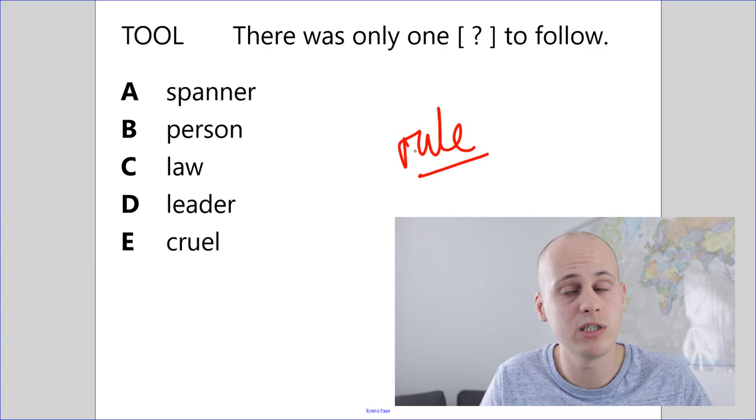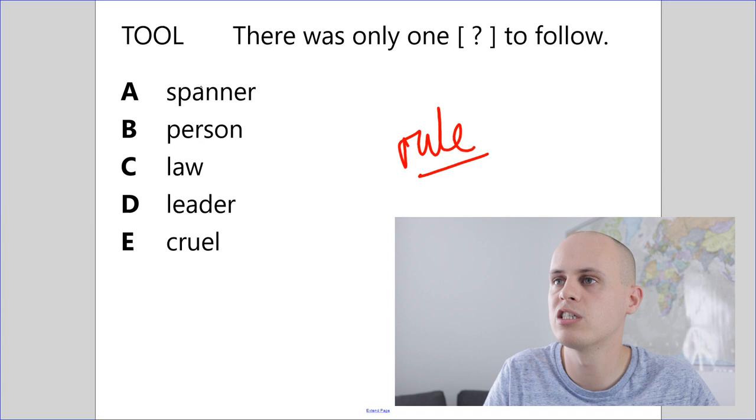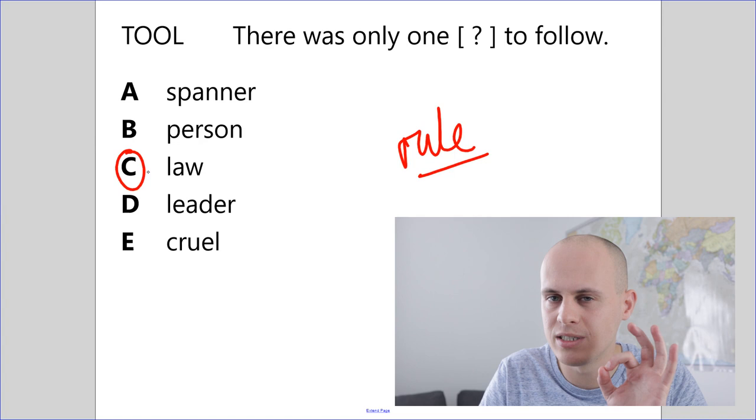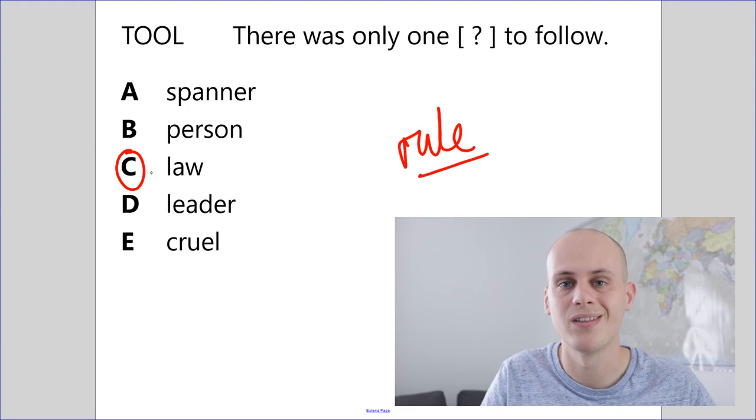Now you might have noticed that the word rule uses the U-L-E spelling of that sound. However, we haven't finished the question. We now need to find a word that means the same as rule from the five options given. So we've got spanner, person, law, leader, and cruel. Now hopefully looking at those, you will know that C, law, is the word we're looking for. Law means the same as rule. Our final check, if we're not 100%, is to use it in that sentence. Make sure it works. There was only one law to follow. I think that's great.